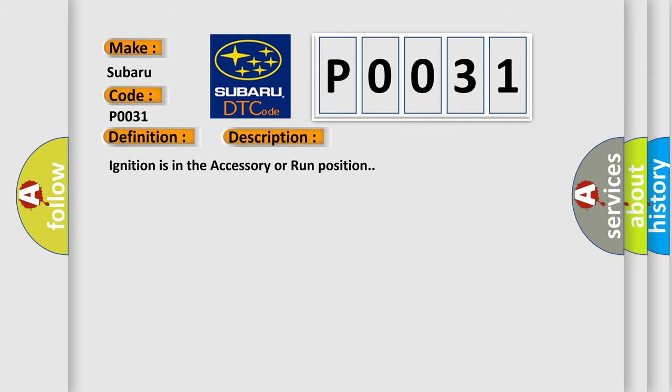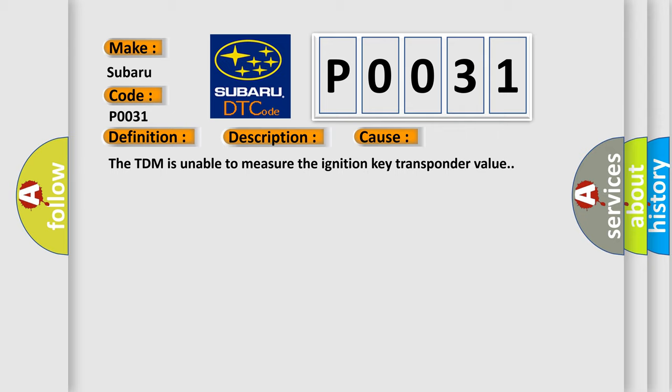Ignition is in the accessory or run position. This diagnostic error occurs most often in these cases: The TDM is unable to measure the ignition key transponder value. The airbag reset website aims to provide information in 52 languages.